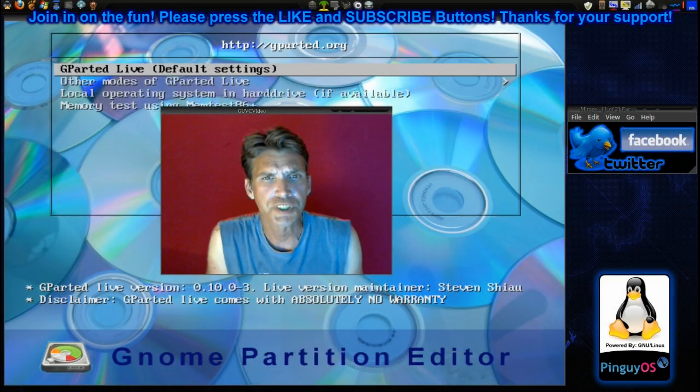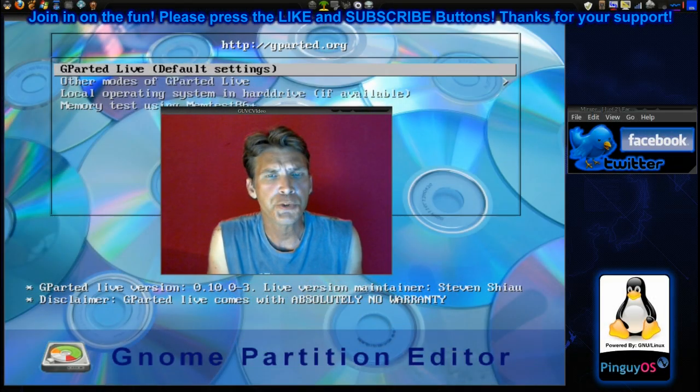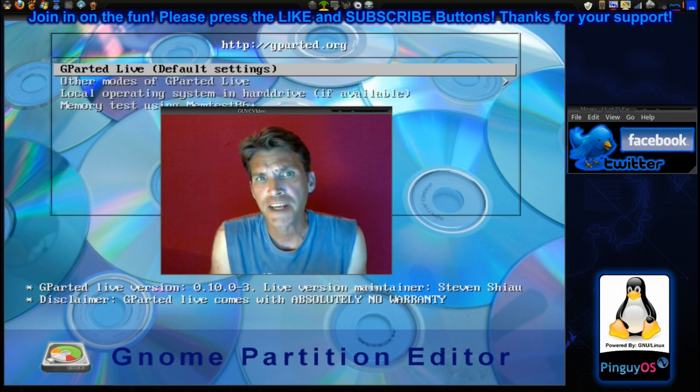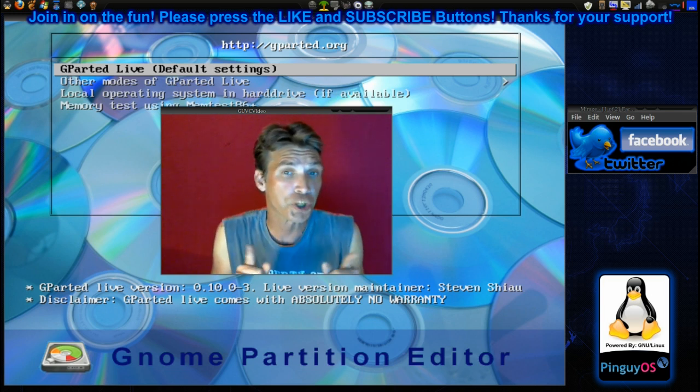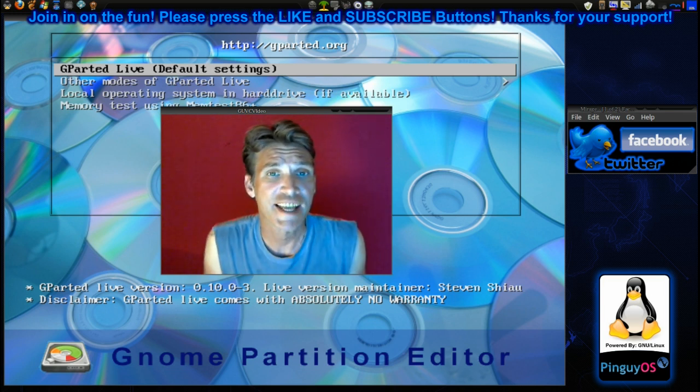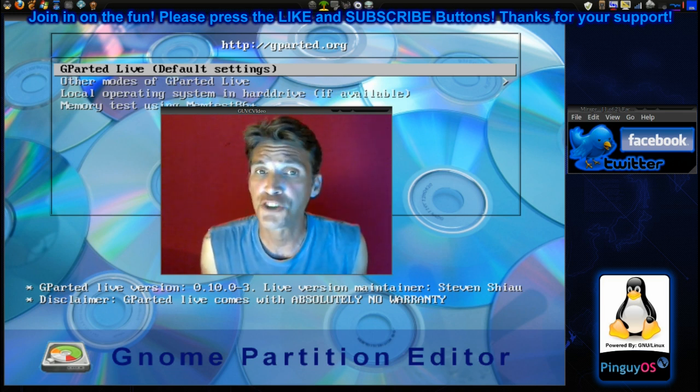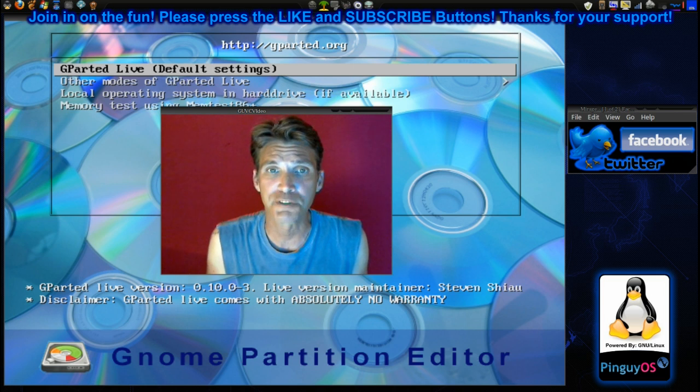Gparted has just released a new live CD for managing your drive partitions and we're going to take a look at that today on Spatry's Cup of Linux.